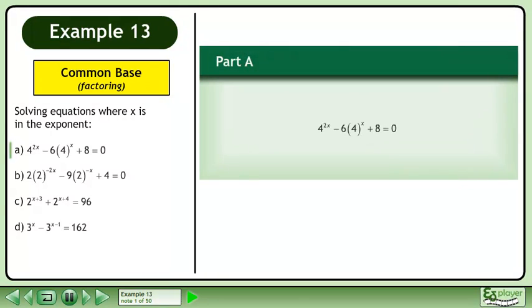In this example we will solve equations where x is in the exponent. In part a, solve 4 to the power of 2x minus 6 times 4 to the power of x plus 8 equals 0.